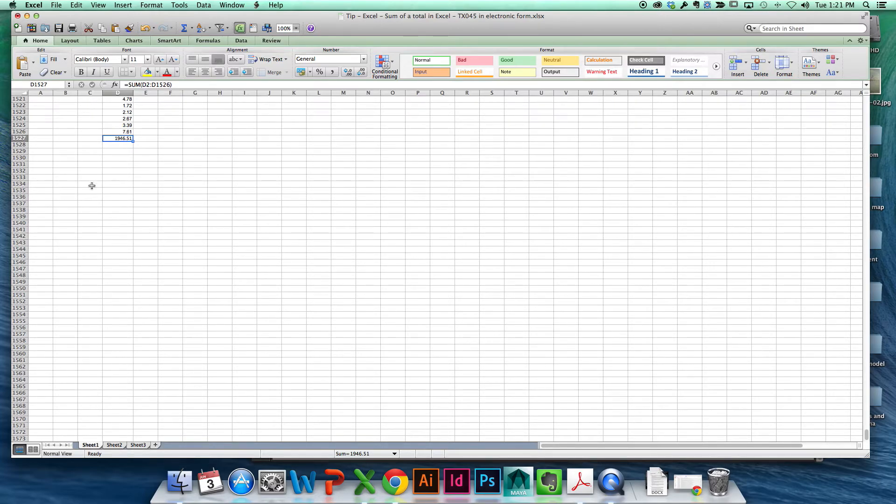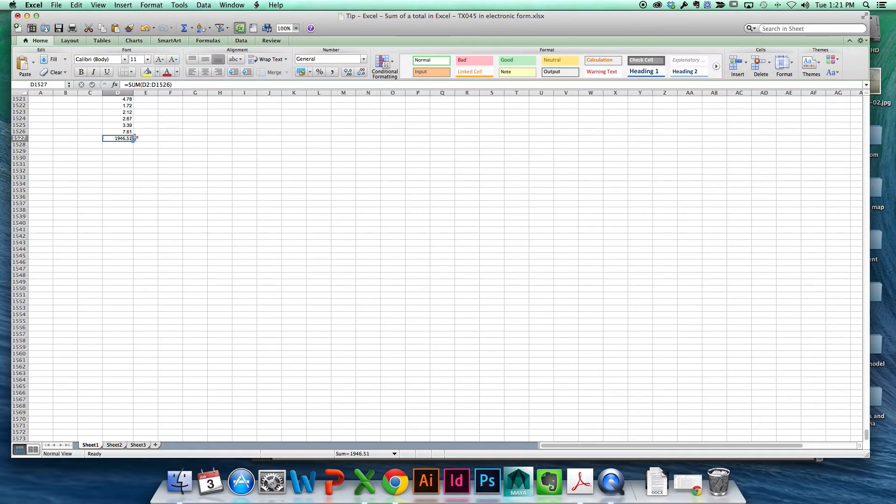And so we hit that, and what happens? It dropped in the total of the column for that entire column. And what is the total? 1,946.51.